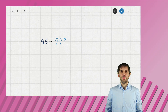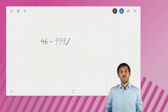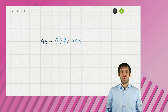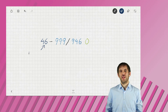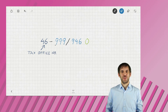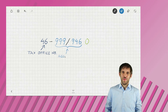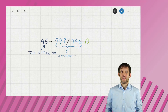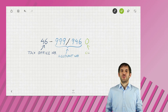The tax account number looks like this: the first two digits are the tax office number — in this case, 46 means Linz. The next six digits, usually written with a slash in the middle, are the account number within this tax office. And the last digit is a checksum.